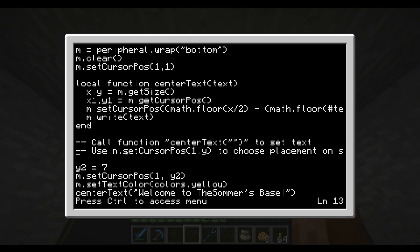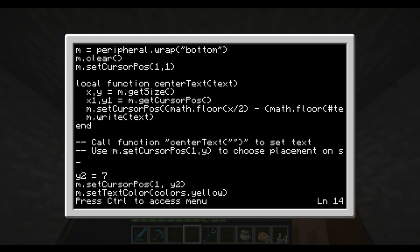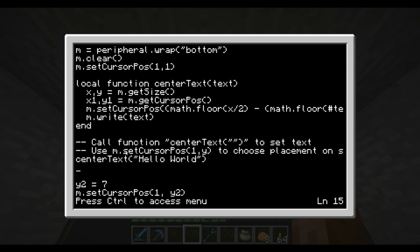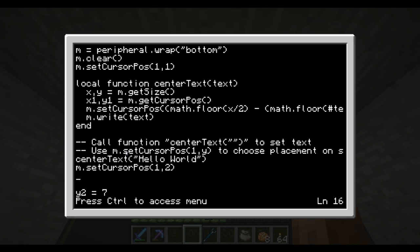So basically, if you wanted to add text to this screen, you would type centerText and then, let's say, 'hello world'. If you wanted something on the next line, you would do m.setCursorPos(1, 2), and then centerText 'hello YouTube'.